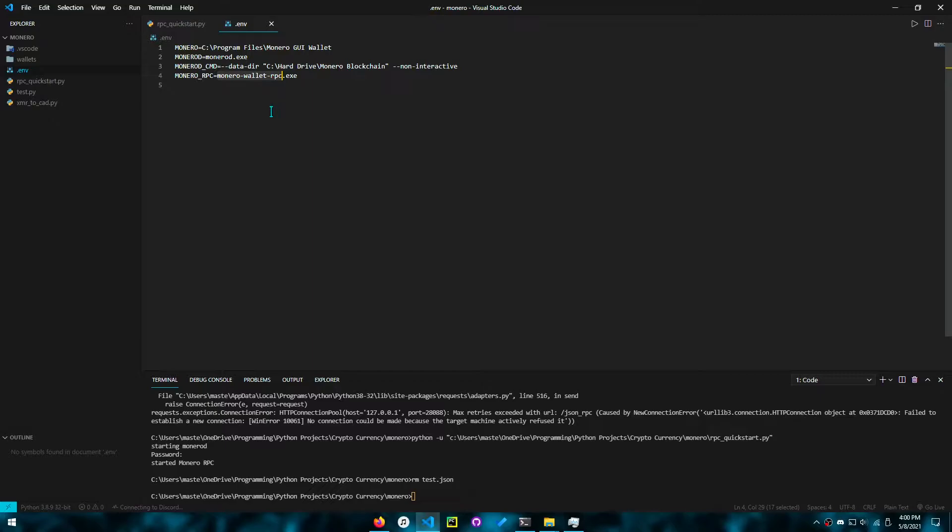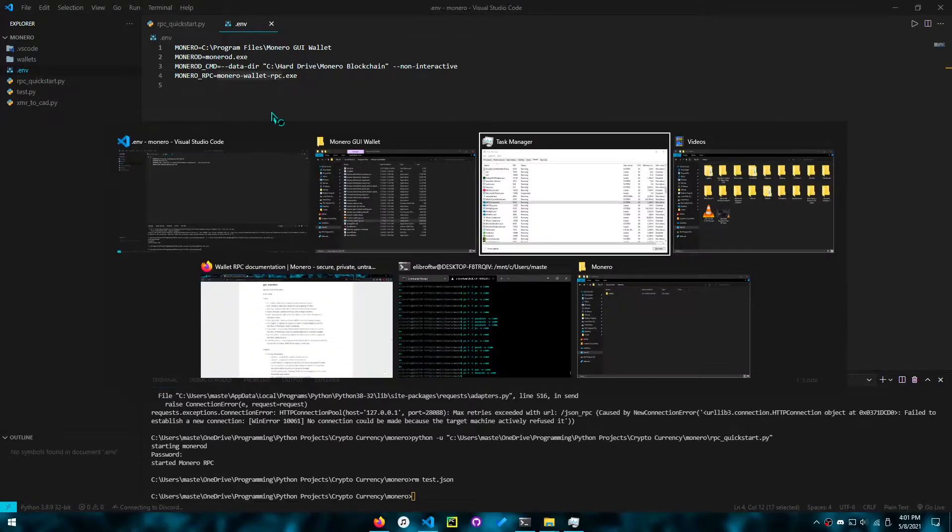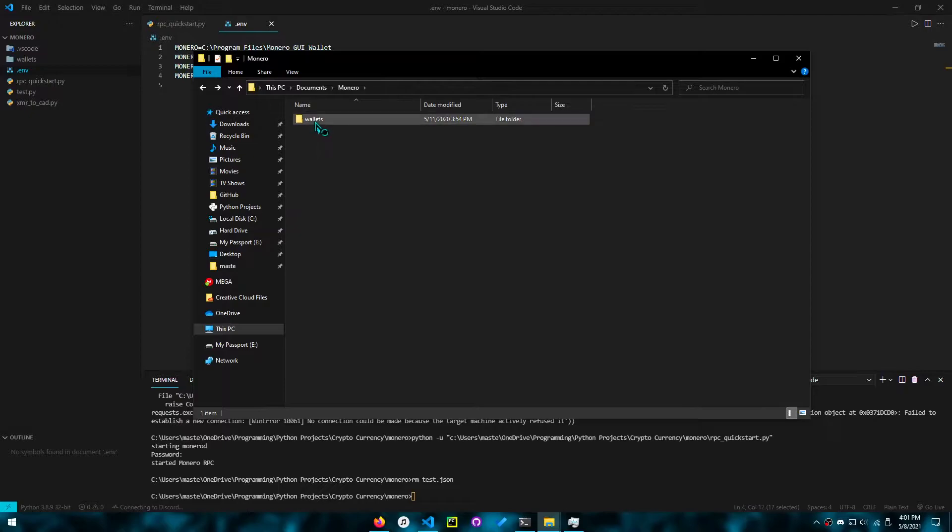You want to have the name for the Monero RPC wallet. So in Windows, it's monero-wallet-rpc.exe, but on Linux, it probably won't have the .exe. Next up, you want to make sure you know where your wallet is. If you haven't created a wallet, make sure you do that.